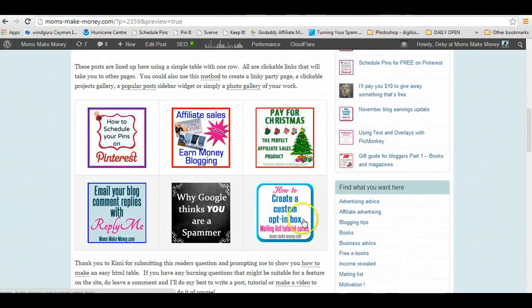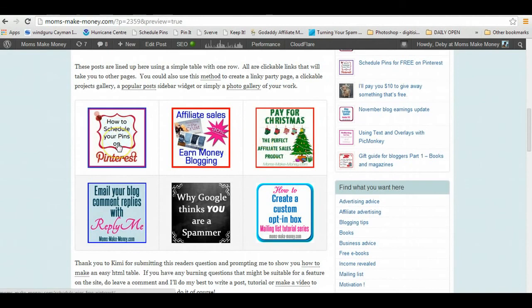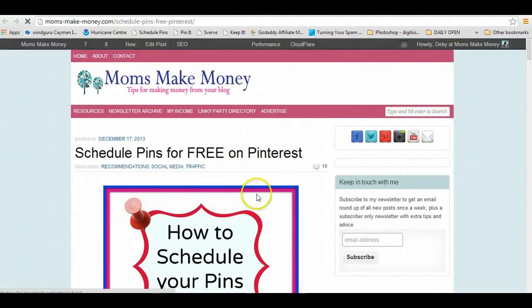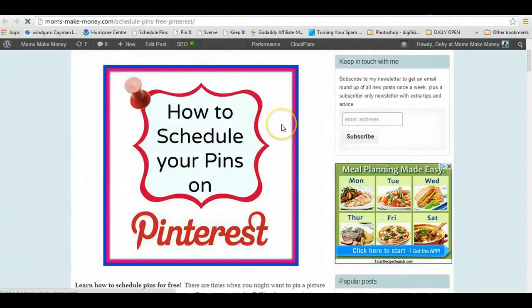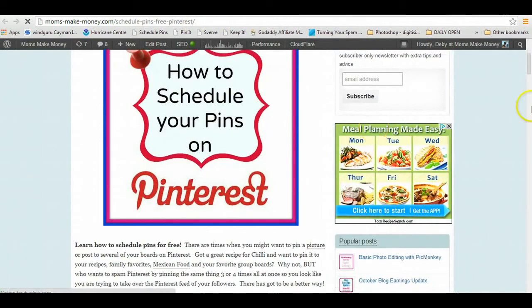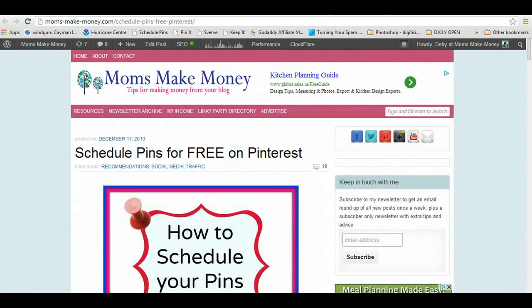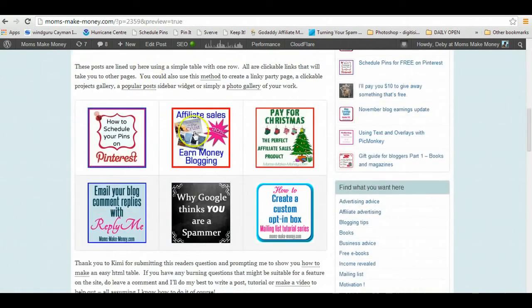There we go, so there are our six items here and they're all clickable. So if I open in a new tab, it'll take me over to the post that I want people to look at. So it's a great way if you want to set up a linky party table that you can do it like that.